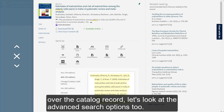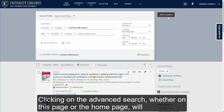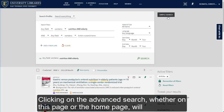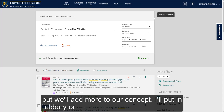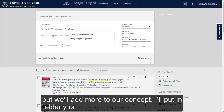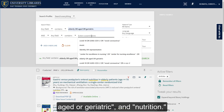Now that we've gone over the catalog record, let's look at the advanced search options too. Clicking on the advanced search, whether on this page or the home page, will bring you to a view like this. Let's use the same topic as before, but we'll add more to our concept. I'll put in Elderly, or Aged, or Geriatric, and Nutrition.